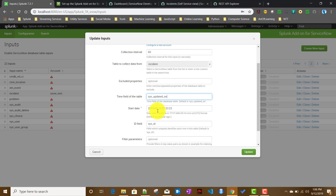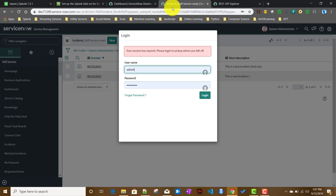If the default field name isn't matching, you should check with your ServiceNow admin to confirm whether the field exists, since ServiceNow is highly customizable and they may have renamed these default fields. It's better to verify with the admin which field name to use here.